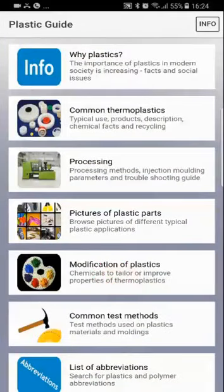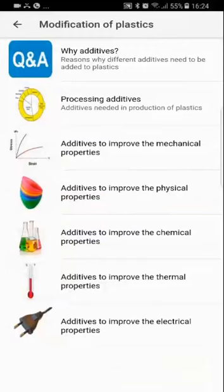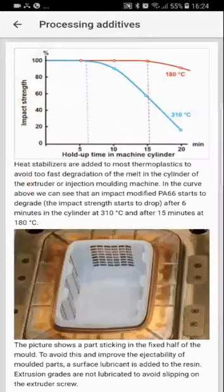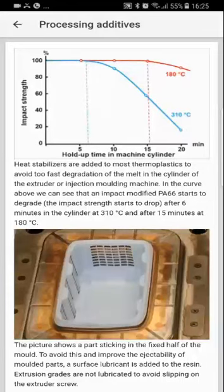The next subject is Modifications of Plastics. Here you will find seven subtitles, each with a description of what the additive will do with the plastic.